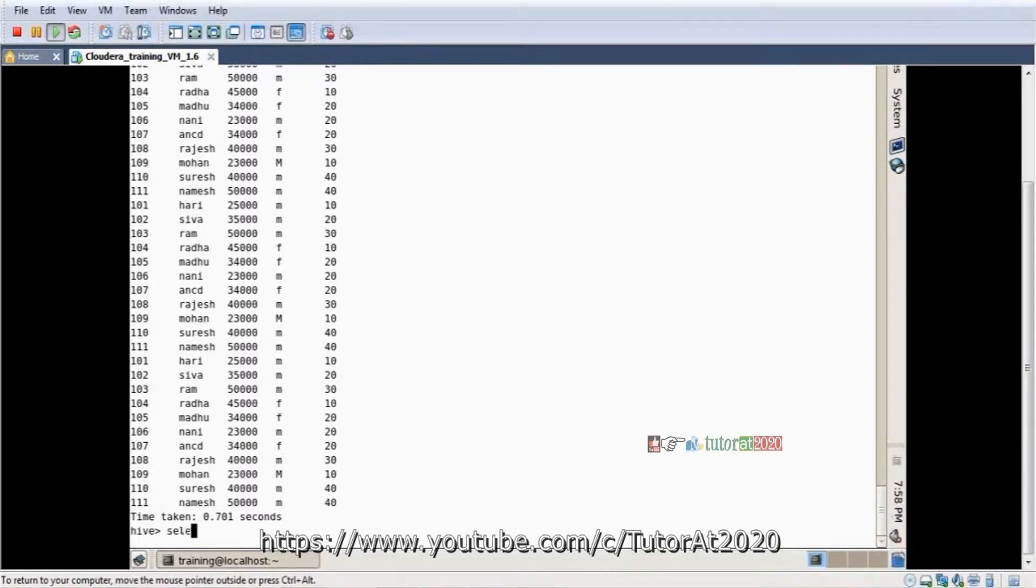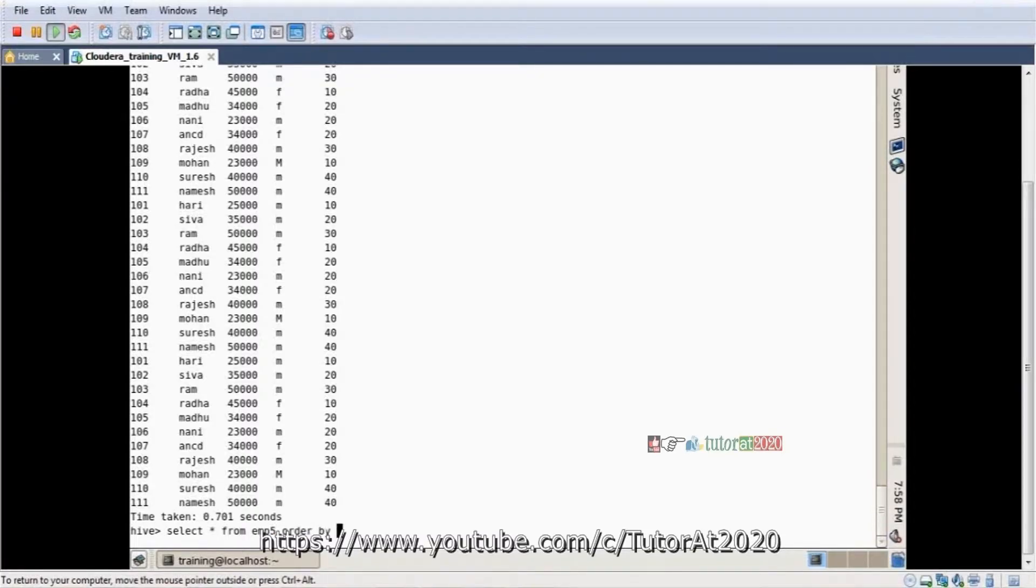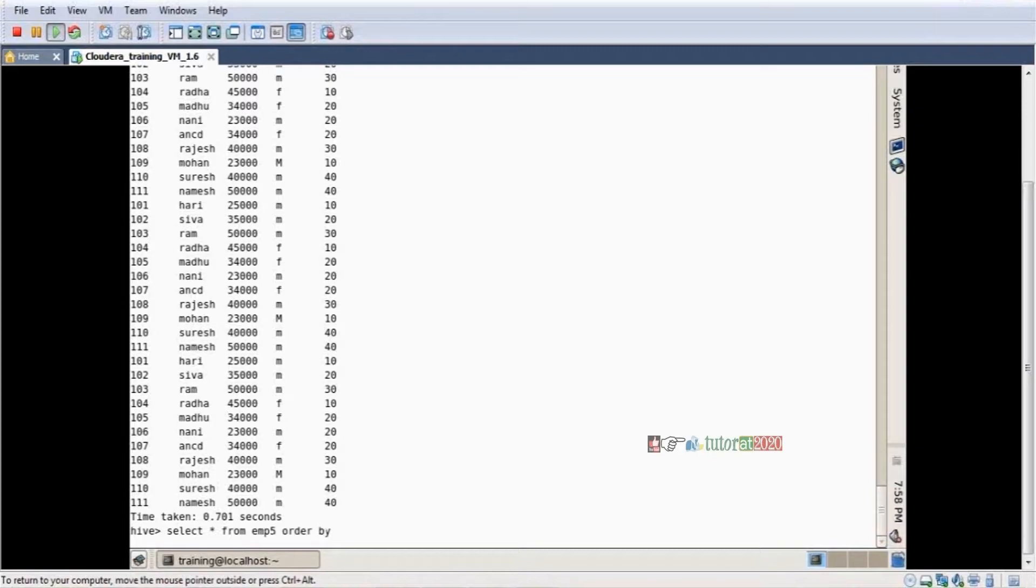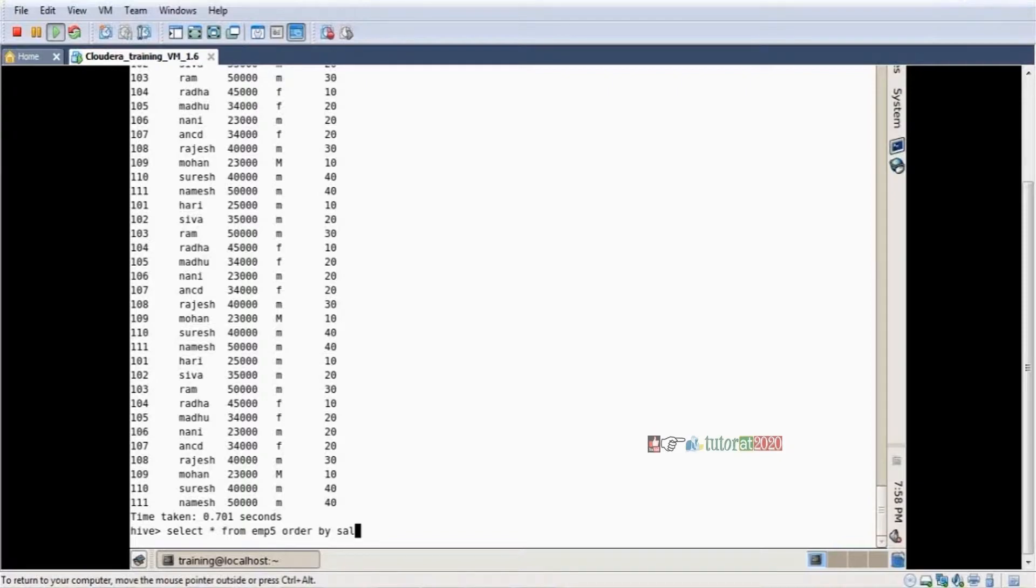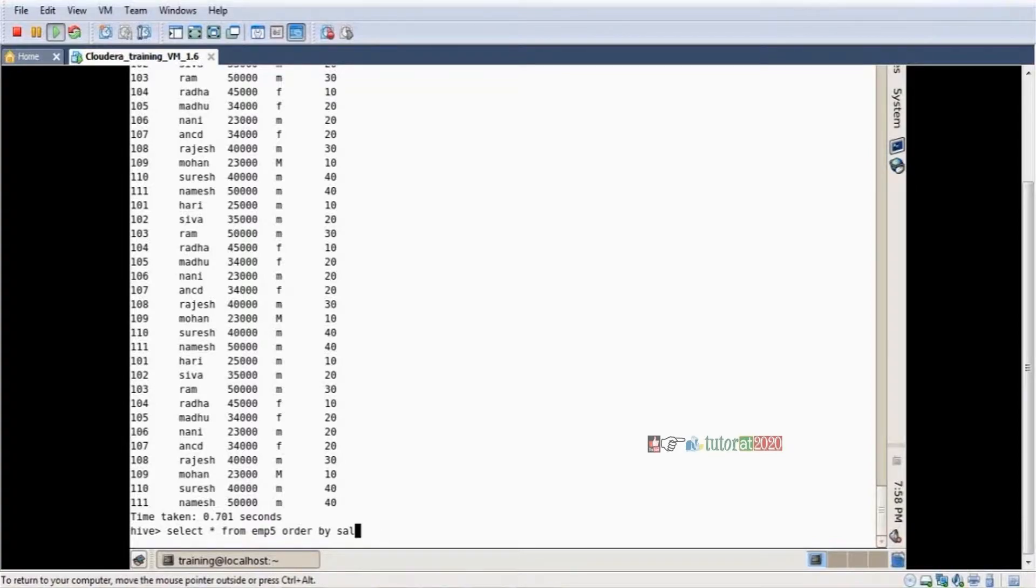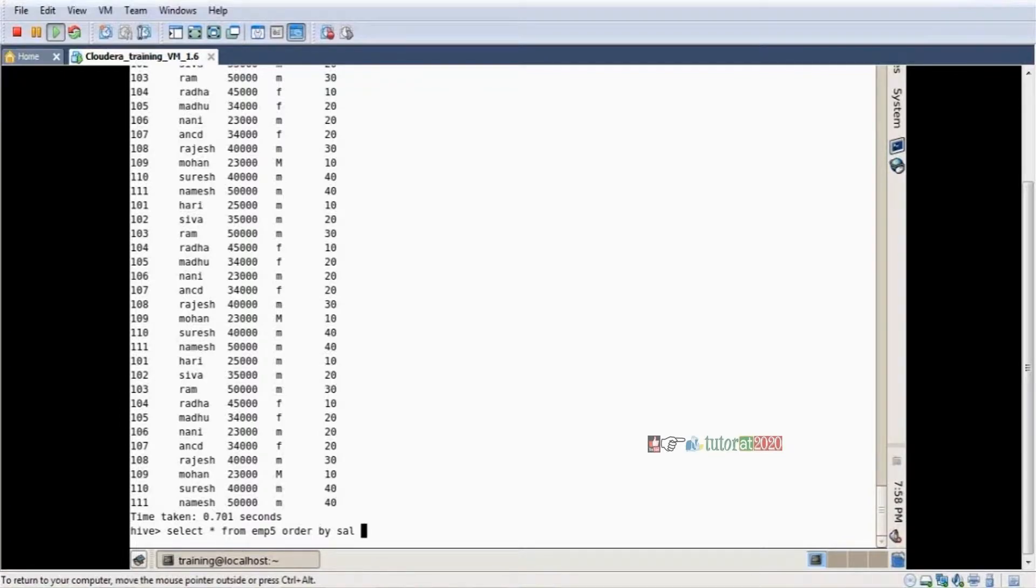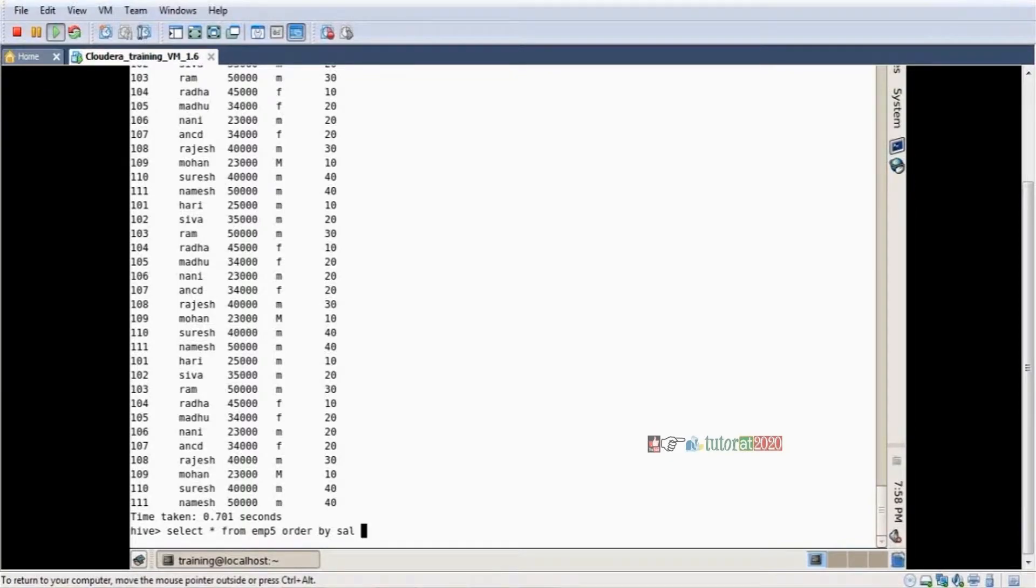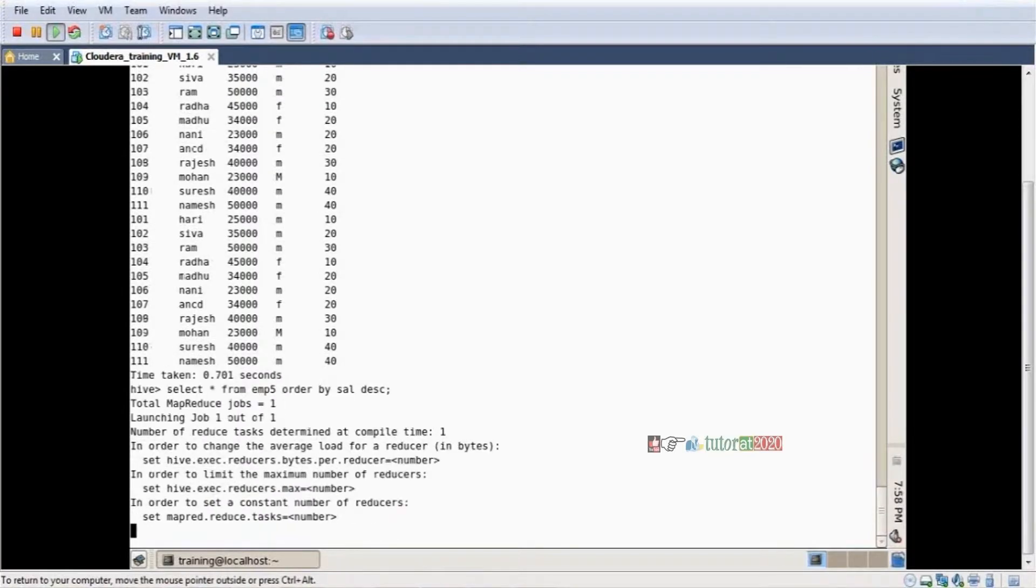These are SQL queries: select star from EMP5 order by salary. By default it's ascending order. I want descending order DESC. If you mention DESC and semicolon enter, this comes in ascending order. Ascending order means lowest salary comes first, then second least. I want descending order, so mention DESC.